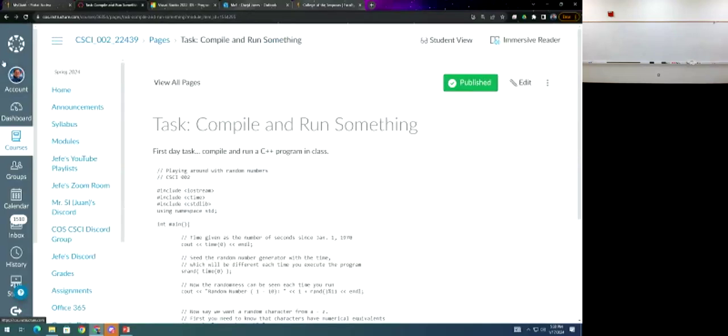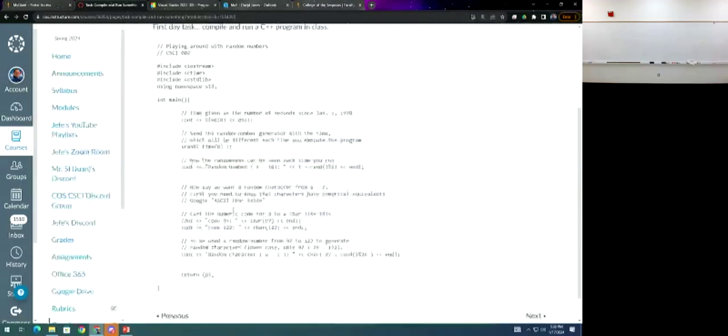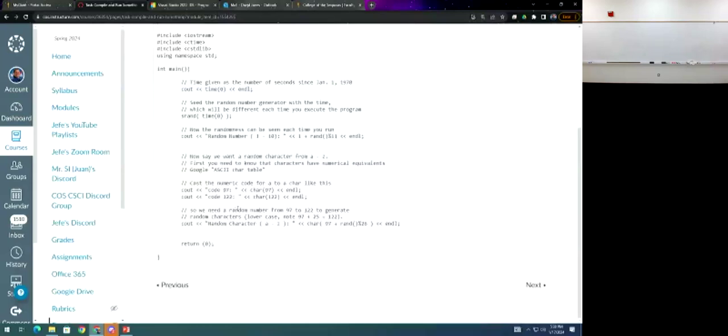Before we meet again, get an IDE up and running on your computer and try running this. Give you some practice doing something.